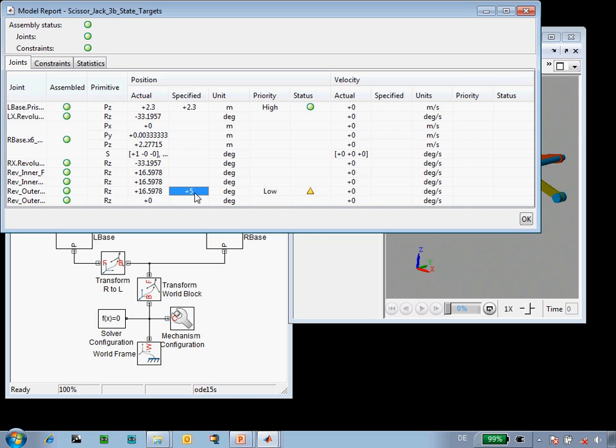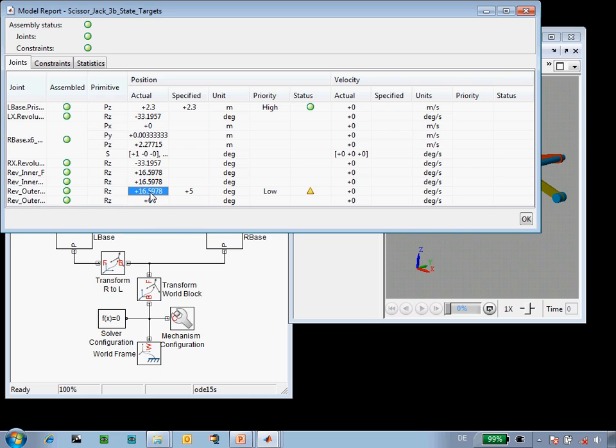My angle target was, again, a guess. I didn't really know what that value would be. But SimMechanics used that guess to figure out how to assemble the mechanism, and it indicated that it was not able to meet this low priority target.